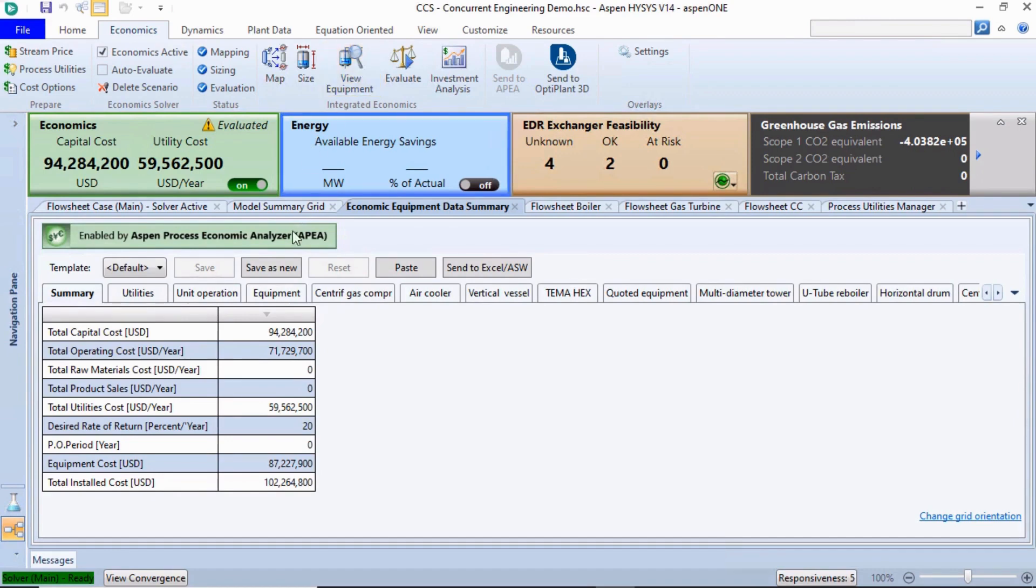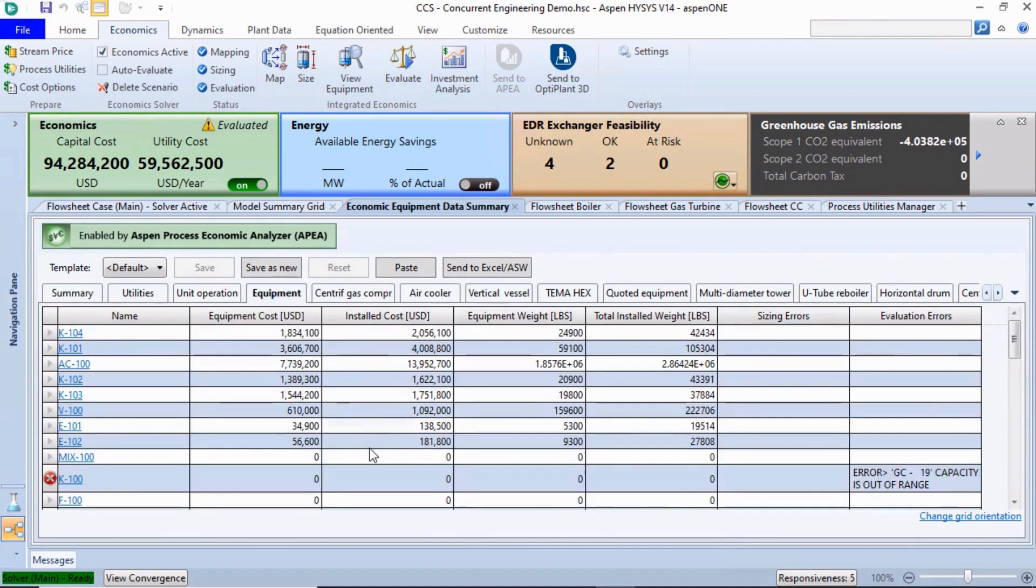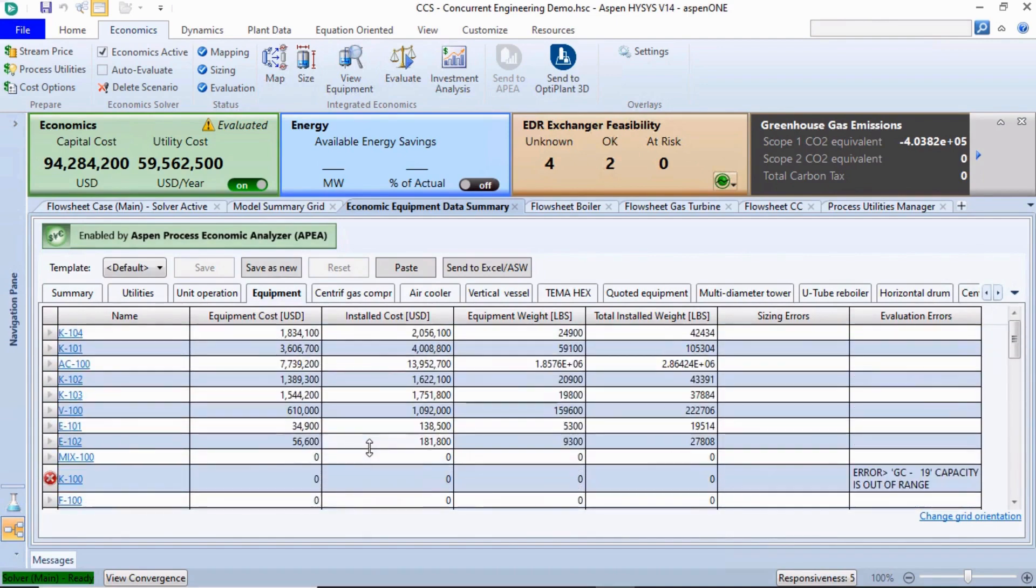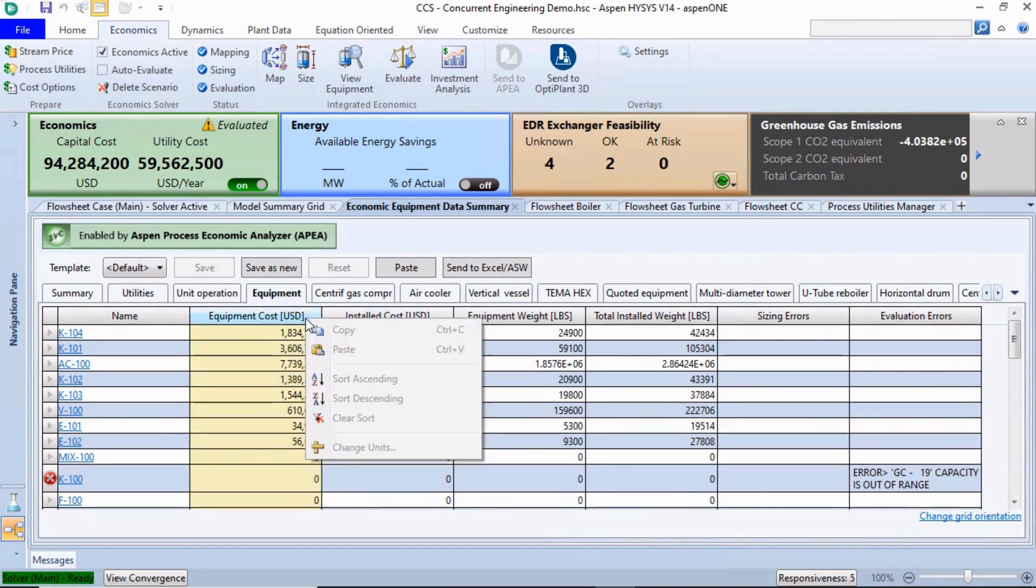The Equipment tab displays the equipment-related costs, including equipment cost, installation cost, and so on. We can sort the items to address the greatest project expenses.